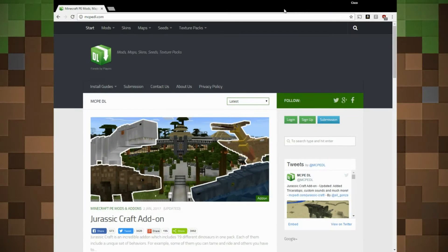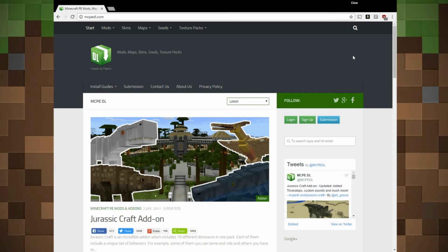Hello everybody, welcome to Twin Token Tutorials. In this video we will be showing you how to install mods to your Minecraft Windows 10 Edition. This video will cover the basic install of MC addon files.